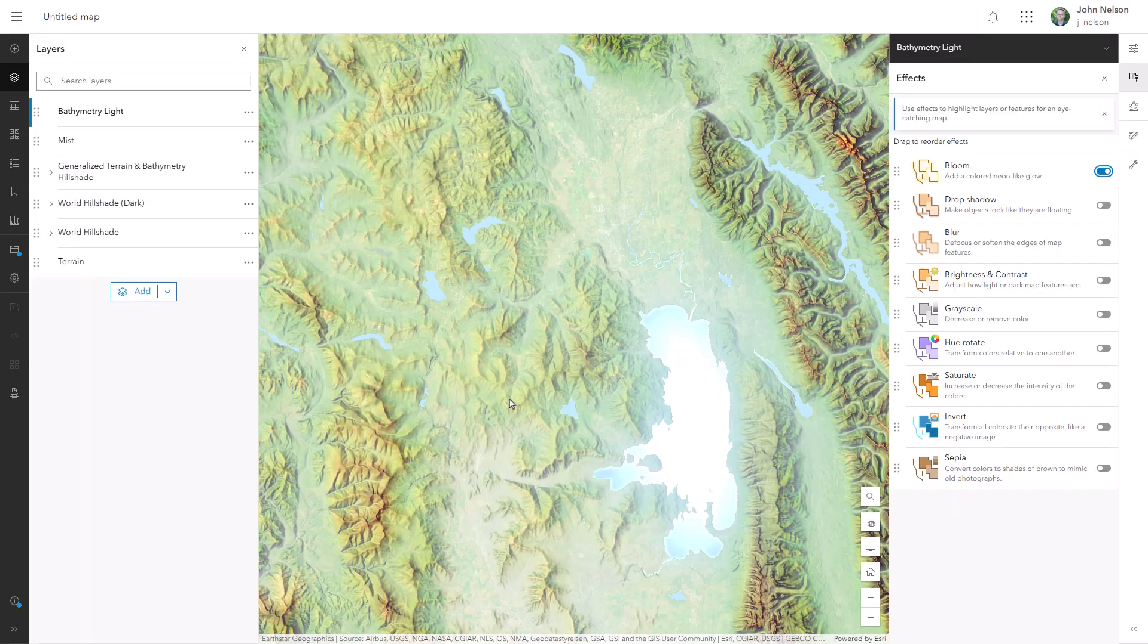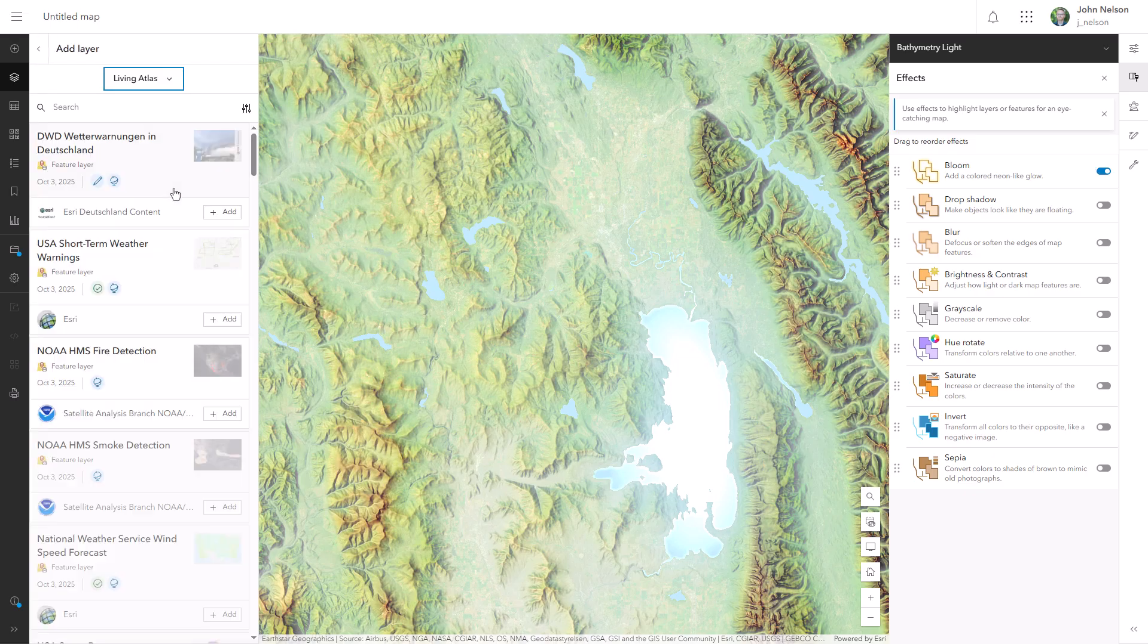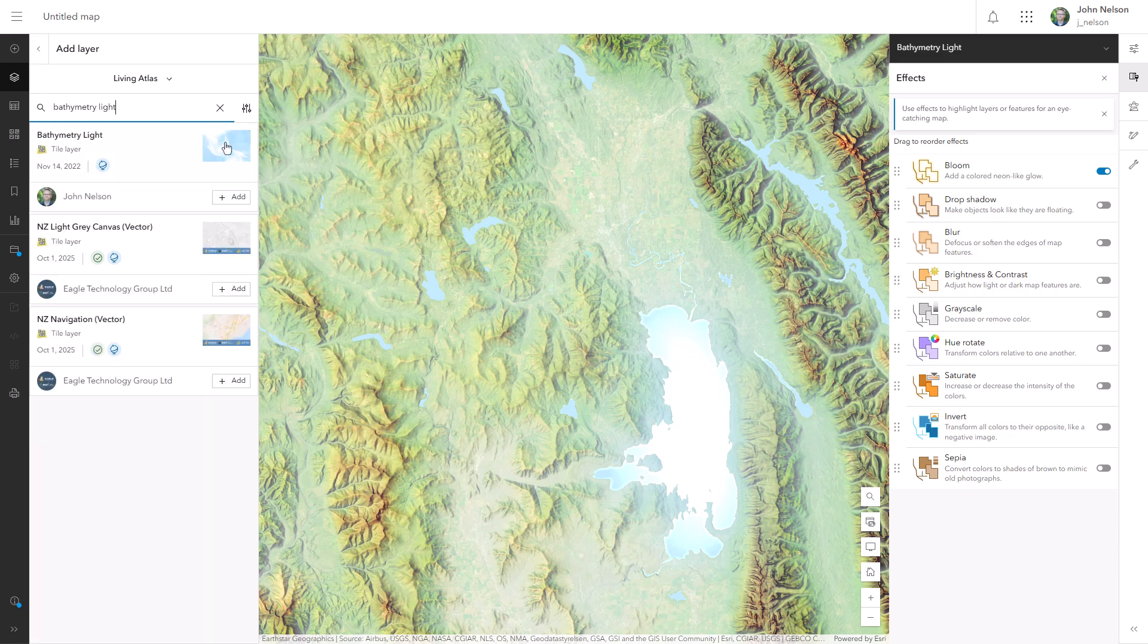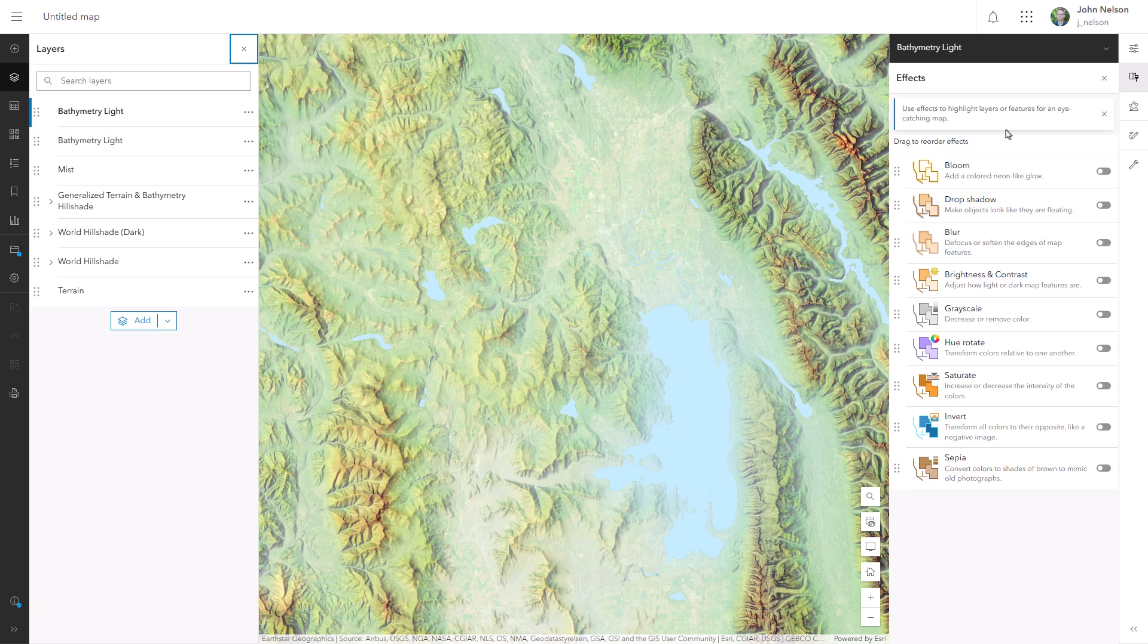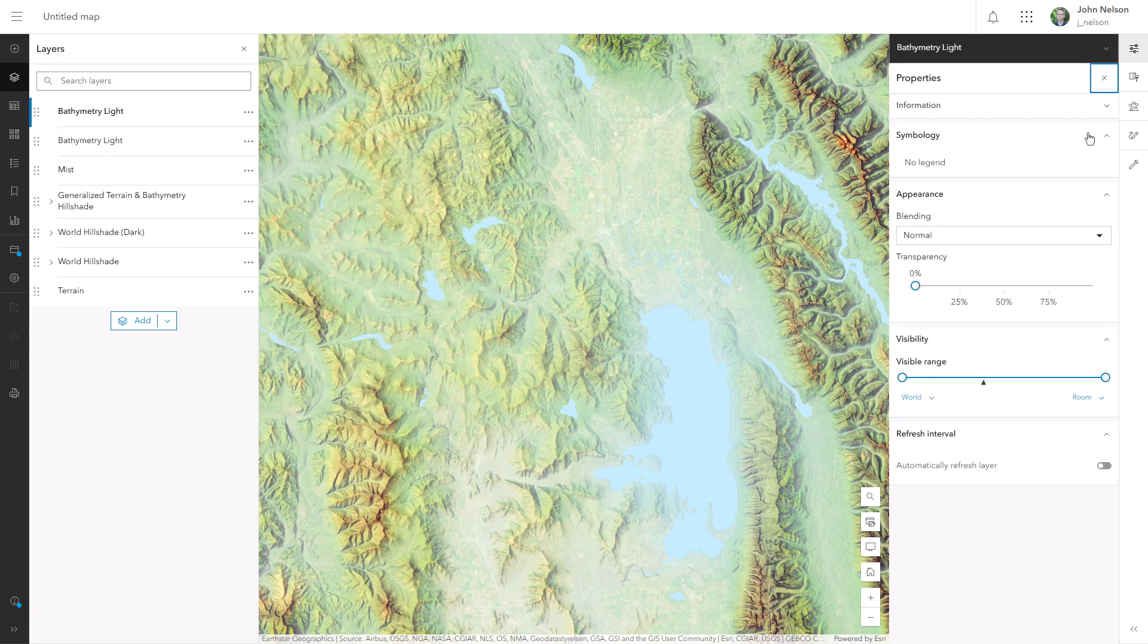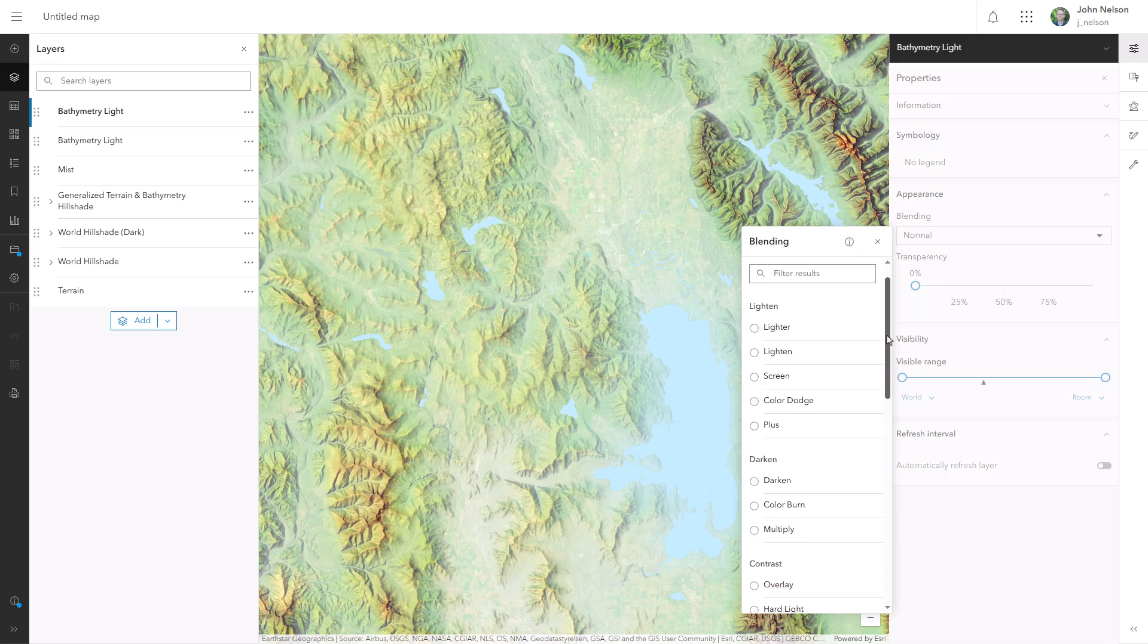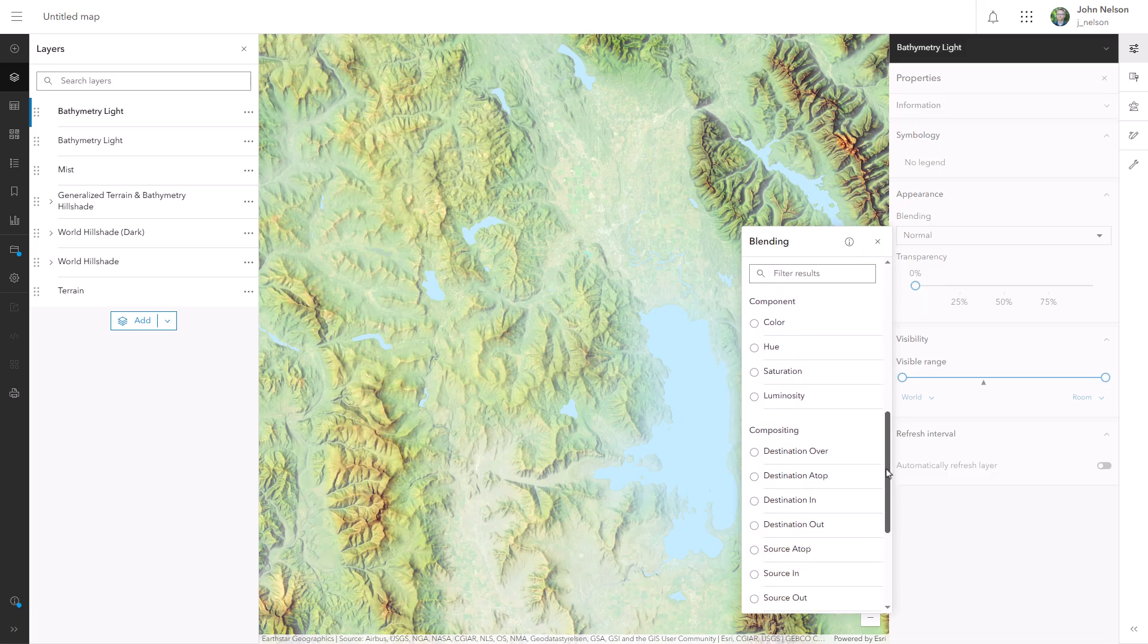So I'll add a second copy of bathymetry light, the exact same layer, and I'm going to use it cookie cutter style as a mask. So with this new non-bloom effect version of the bathymetry light layer, I'll go into the blend modes and there's a group of blend modes called compositing. That's clipping, masking, cookie cutting, same kind of thing. I'll choose destination in, boom. Now I can still see that cool radial sun glint effect, but I don't have any glow escaping the extents of the water.